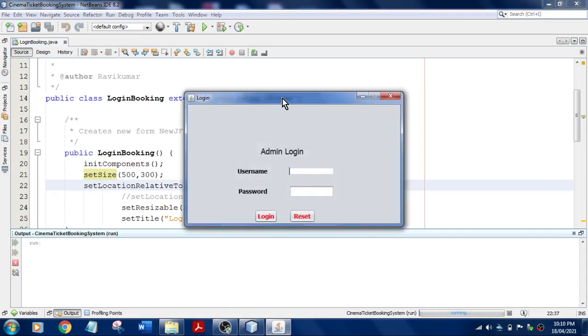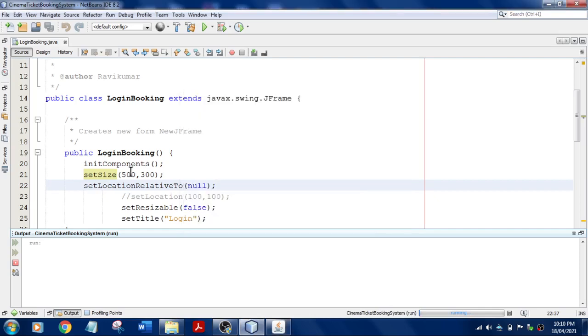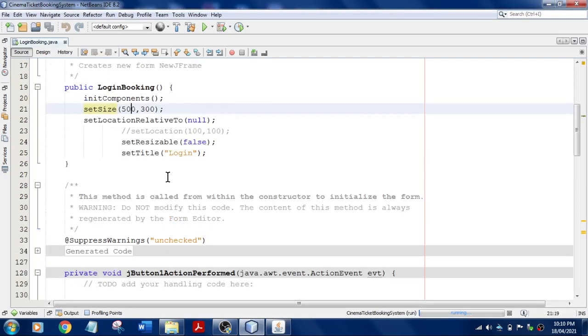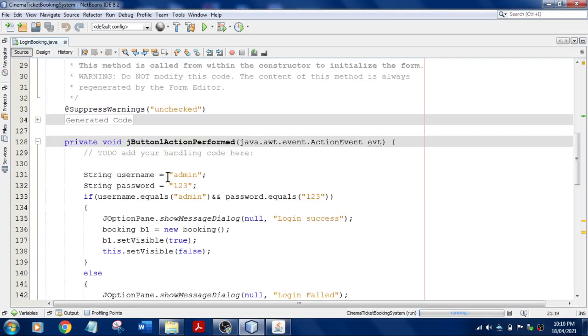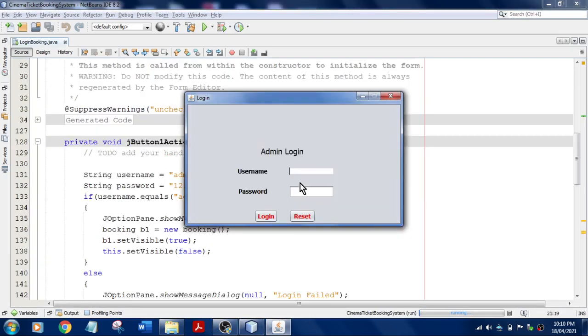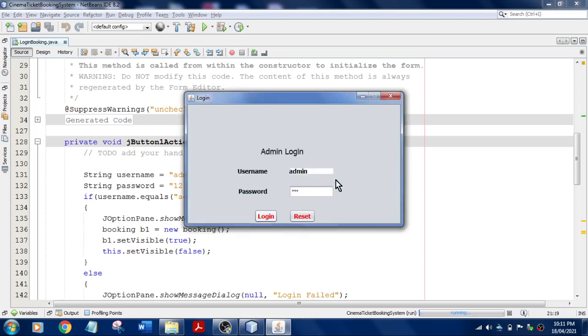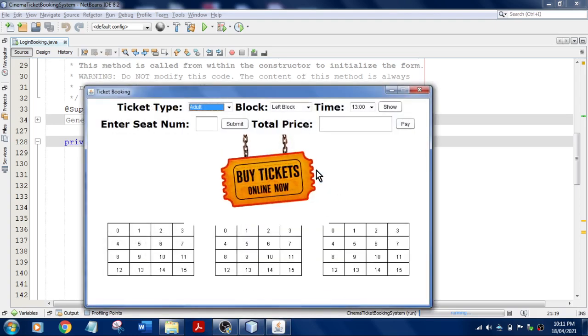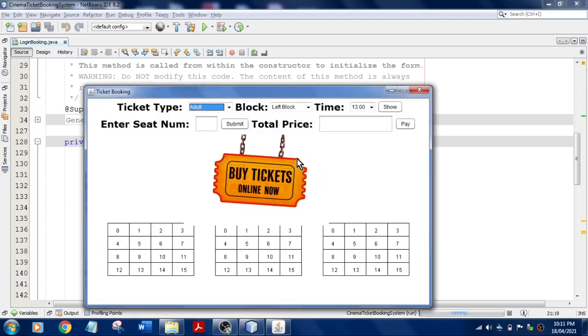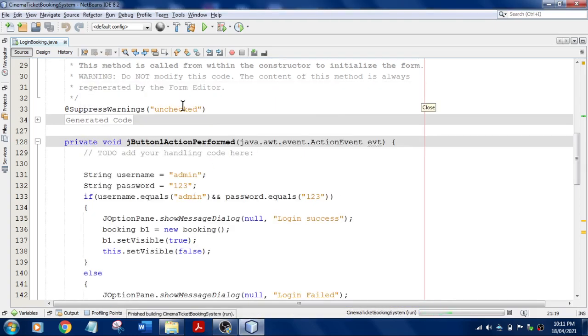Yeah, you can see this, it is appearing in the center and I need to match with username and password: admin, 123, login successful, and it is going to display this. Let me do it one more time.